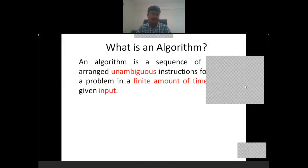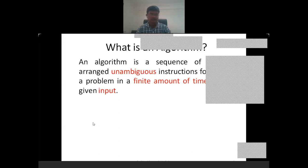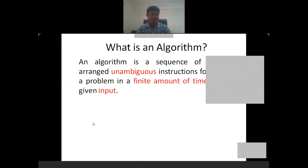There are a few terms we have to keep in mind. First, the instructions are logically arranged. Second, the instructions are unambiguous — it means there is no ambiguity in the instruction itself. Otherwise, when we convert the algorithm to a program, the machine will not be able to understand or execute that instruction.